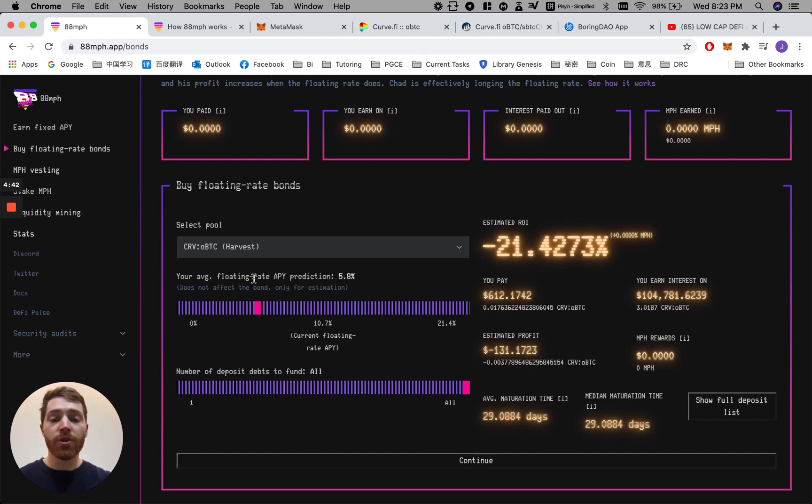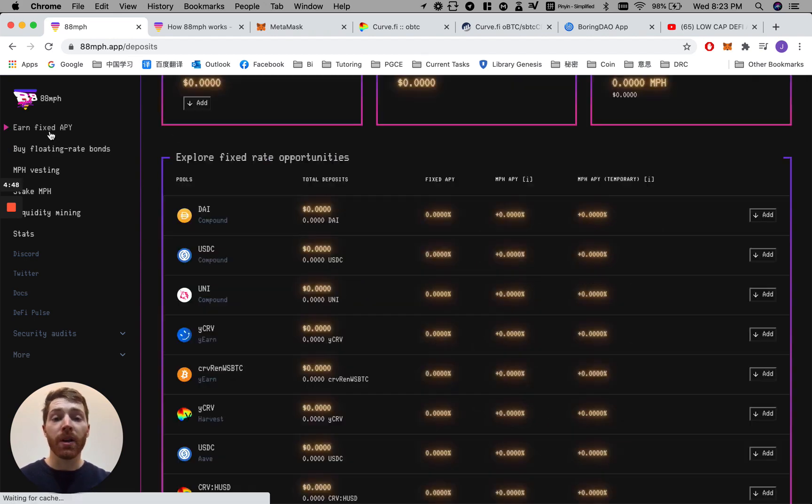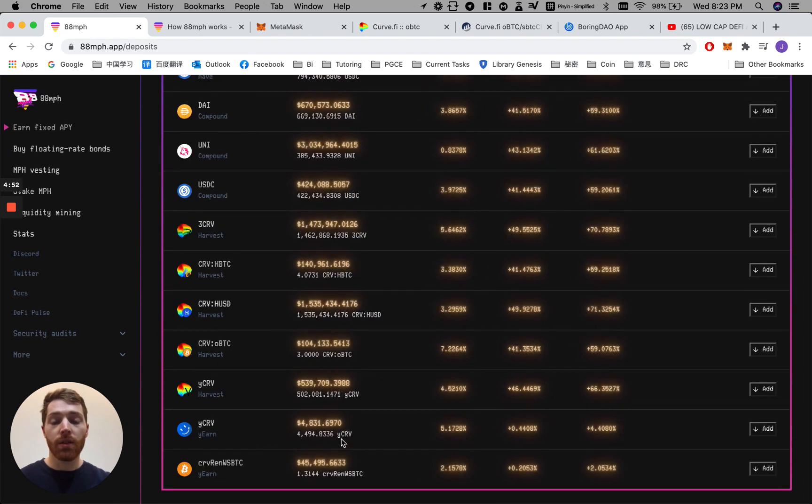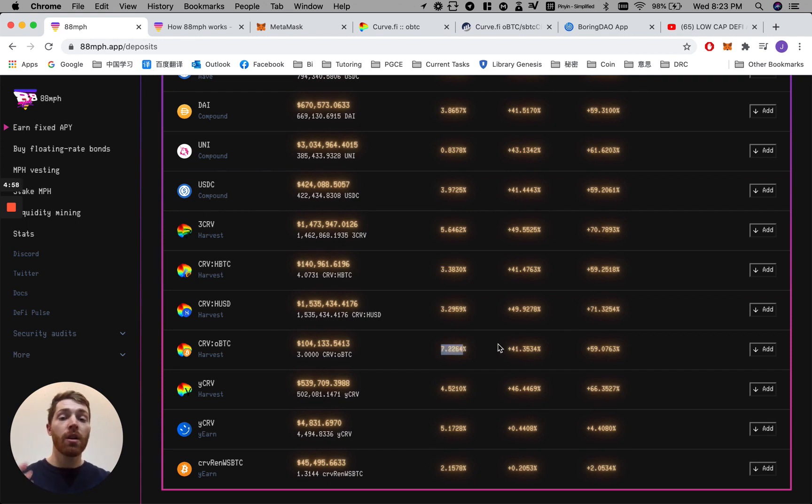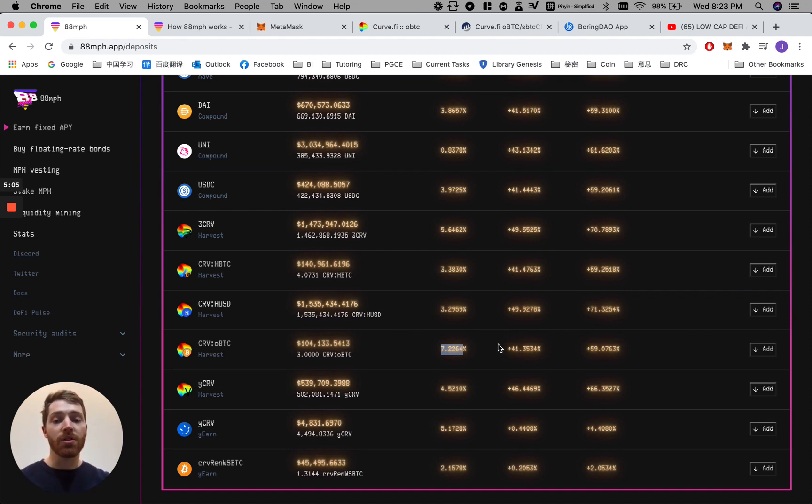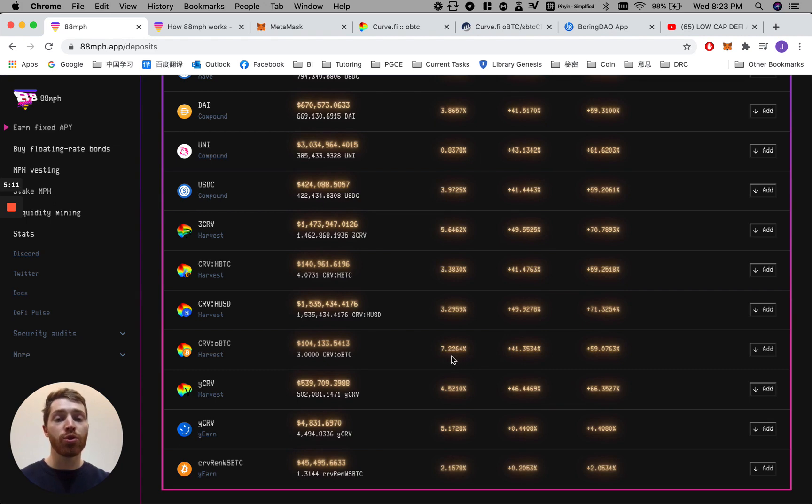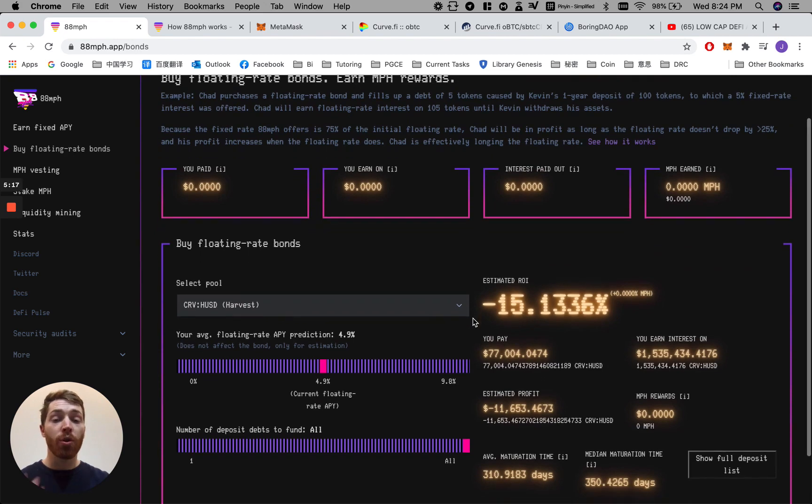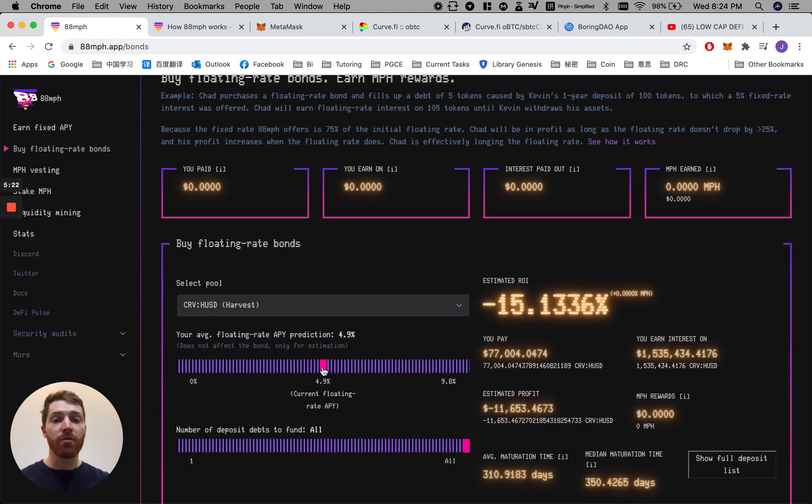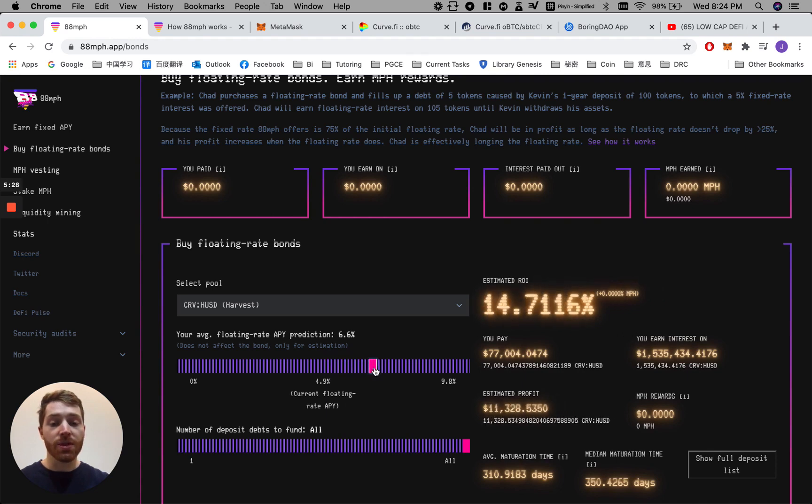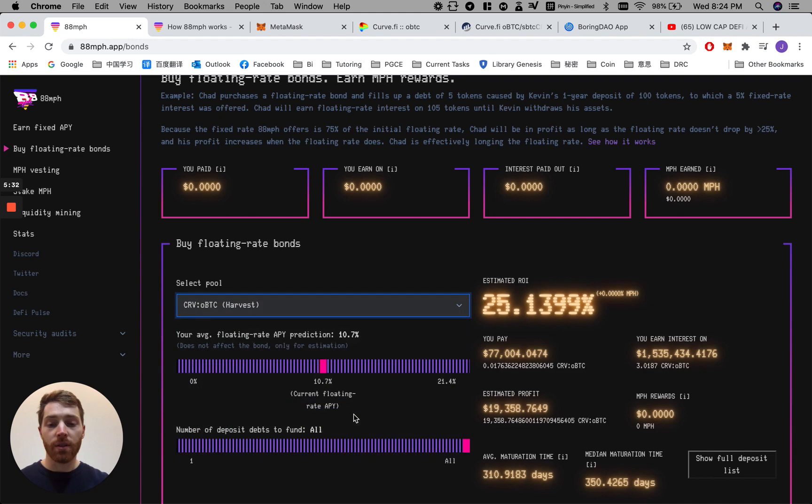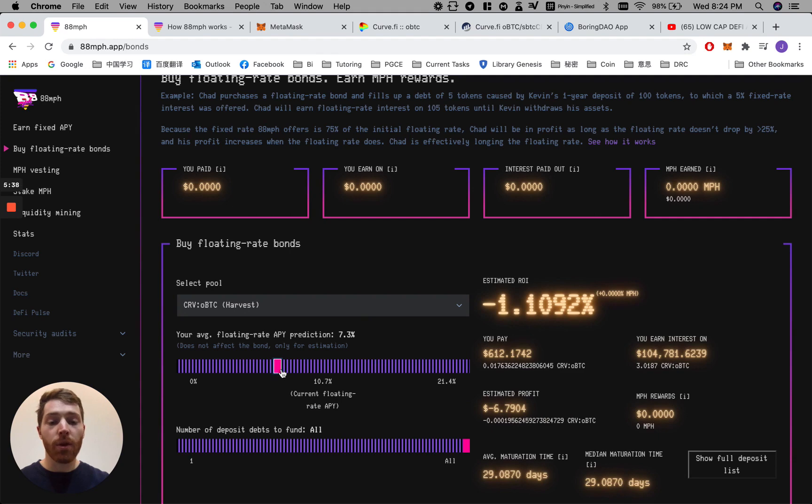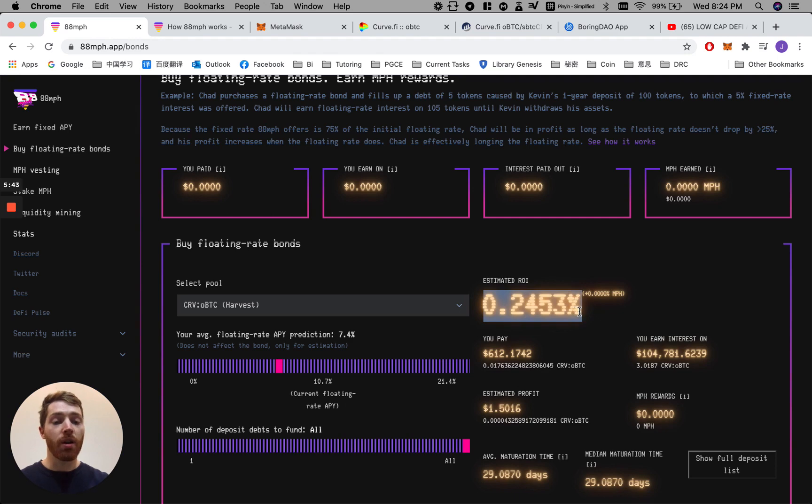Okay, so your average floating rate APY prediction at 5.8% APY. Let's go back to the front page here and check the curve OBTC pool. Here it is 7.22% APY. So Harvest is offering 7.22% plus 25% as a variable rate interest. 88 MPH is offering 75% of theirs, which is 7.22% fixed rate interest. Now, if you purchase that floating rate bond, you must of course expect the APY floating rate to be above 7.22%. Otherwise, you are going to make a loss. So let's go ahead and move this up to 7.22% on the correct asset. So here, 7.2% including fees. There you are, 0% ROI.